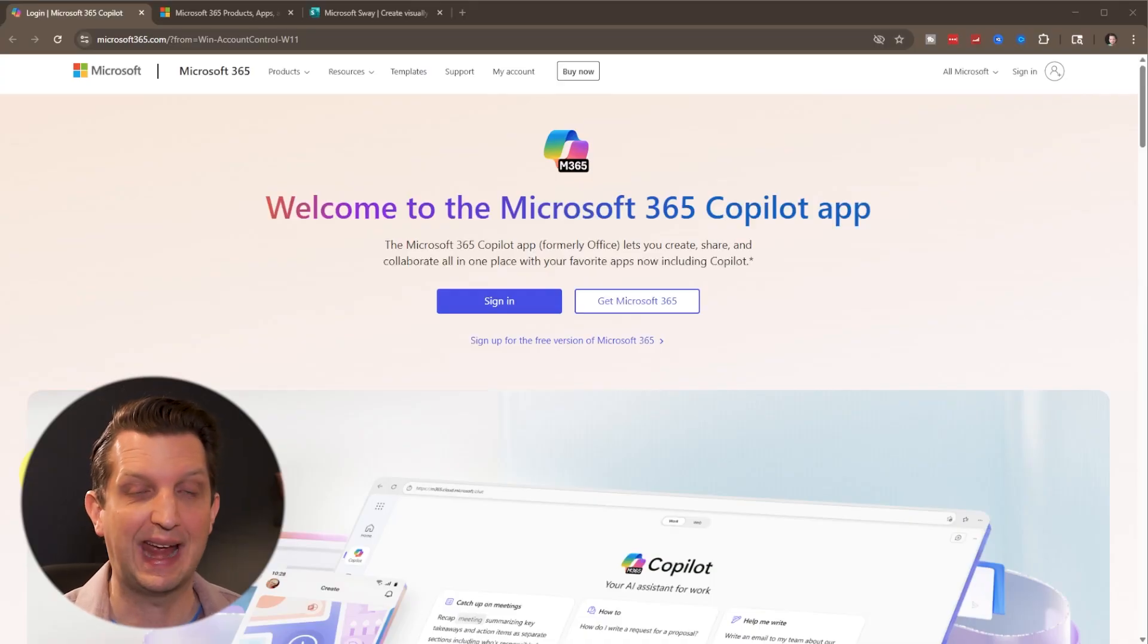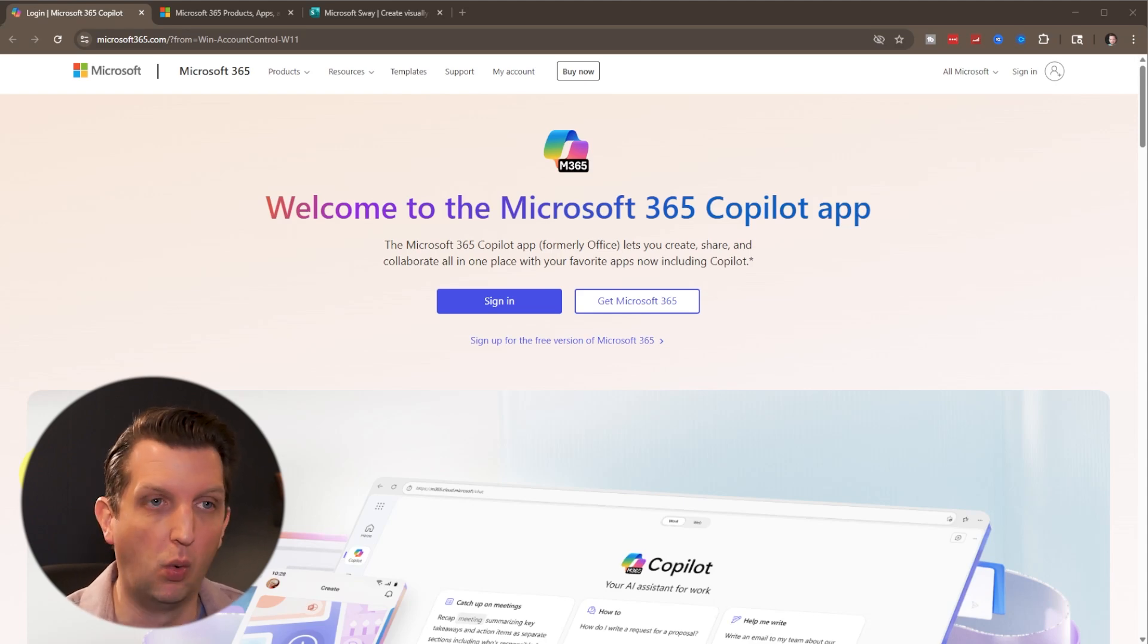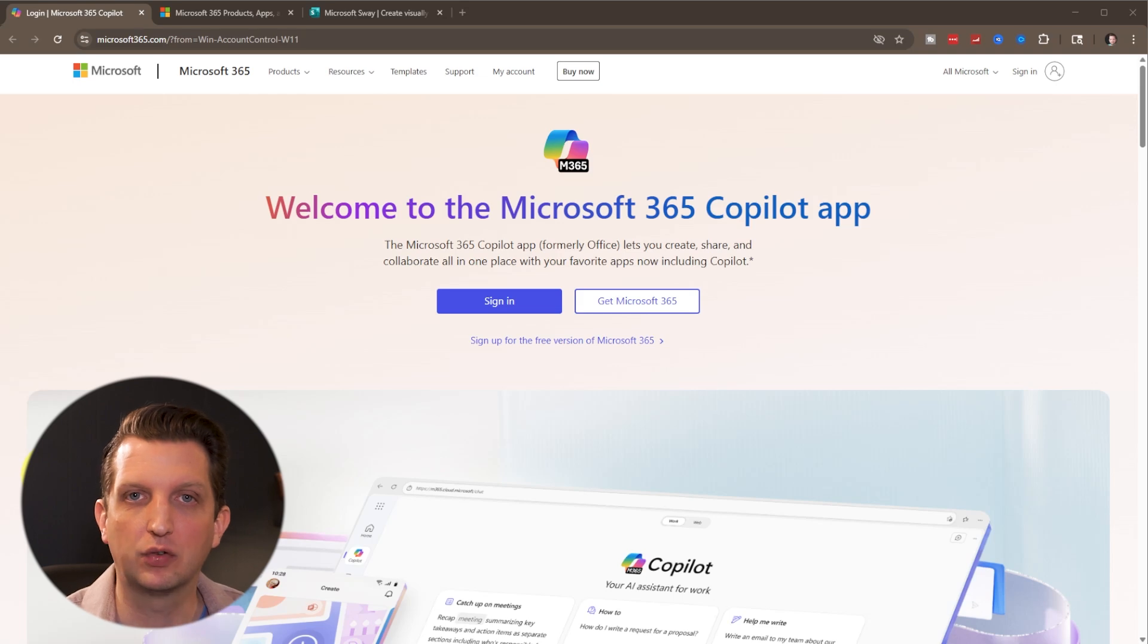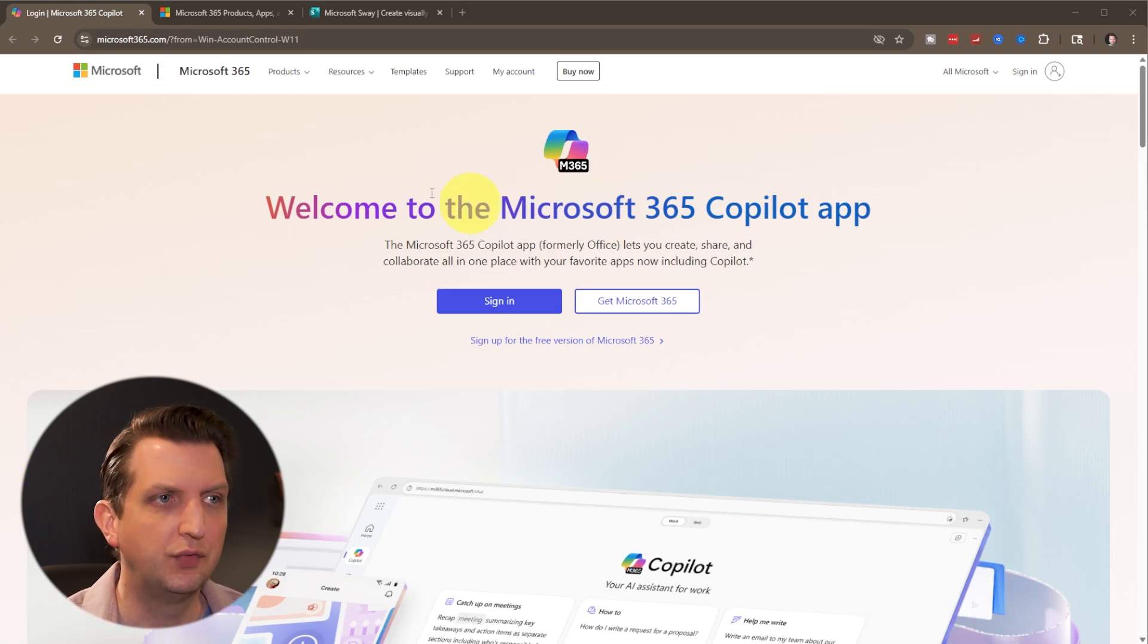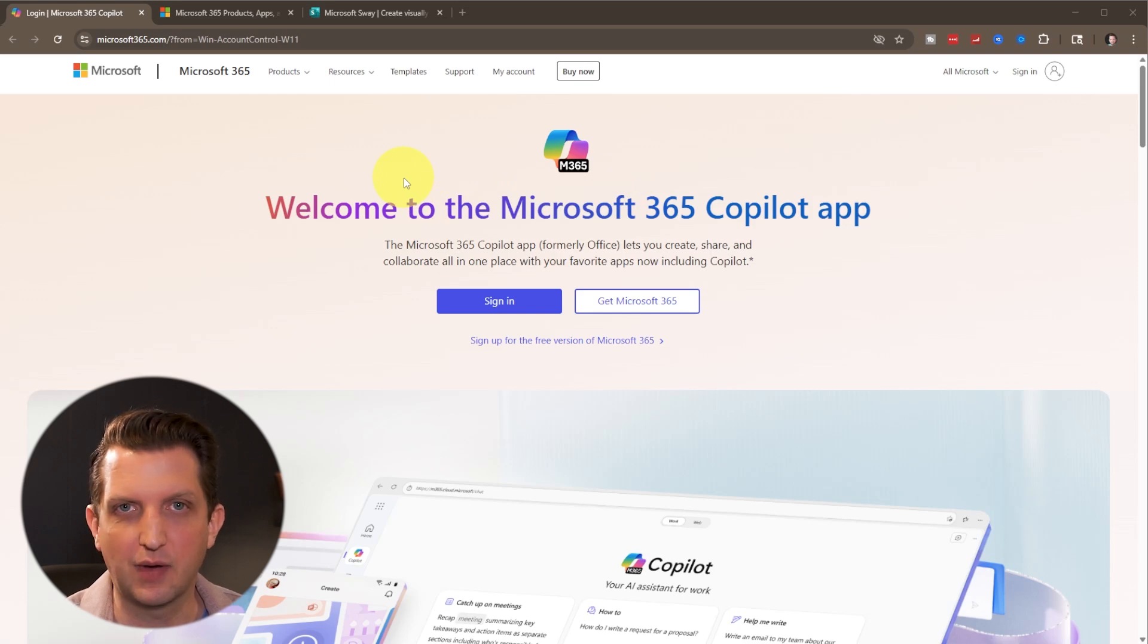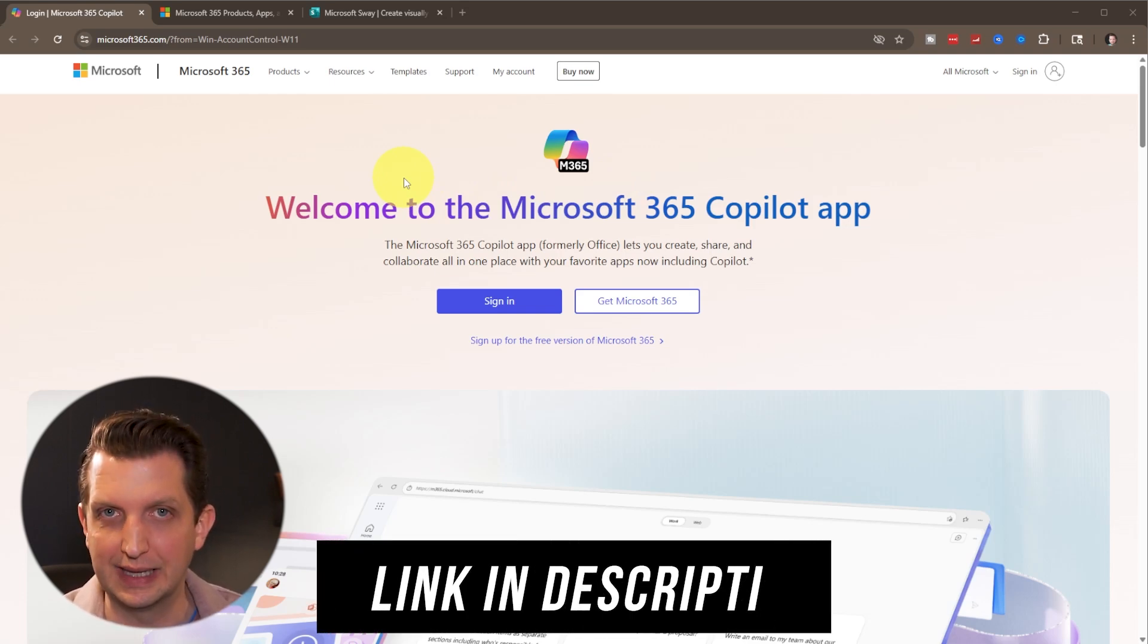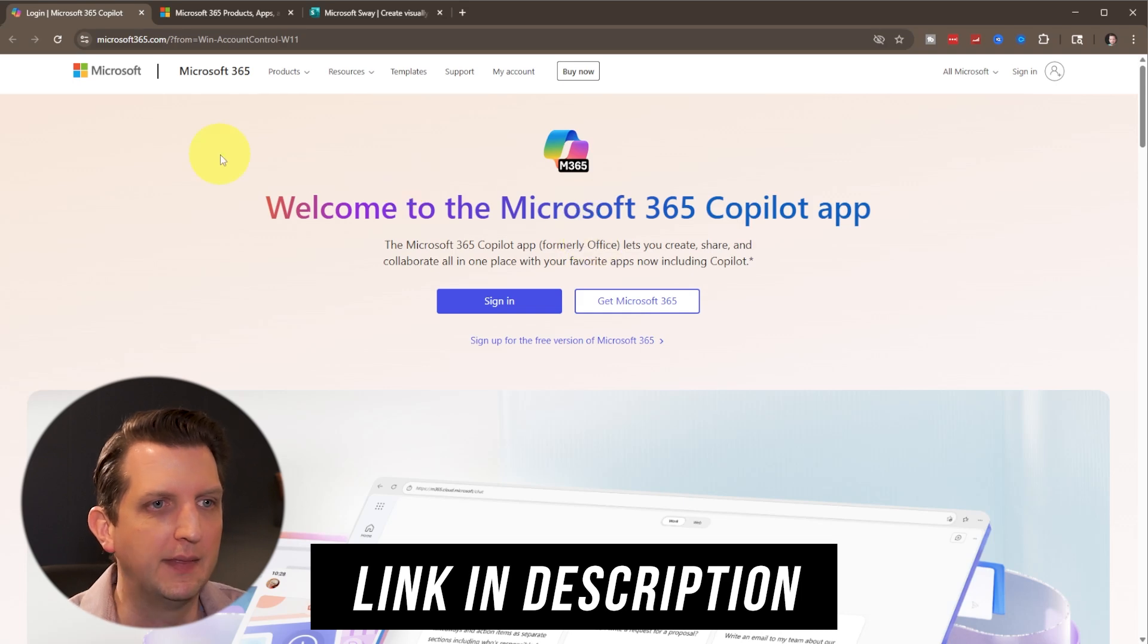Now, there's a couple of different ways to access Sway. You can either use the desktop app or use the web interface. You will need a Microsoft Office account, but you can use the free account to be able to access this. So if you just navigate to Microsoft365.com on your computer, or you can use the link in the description to be able to access it that way.